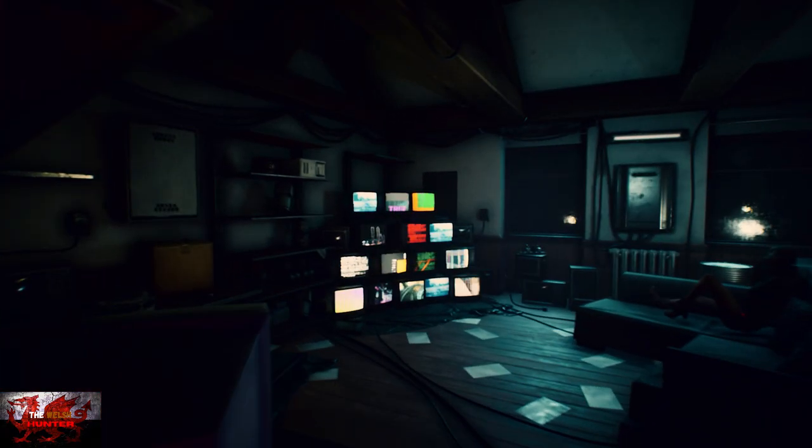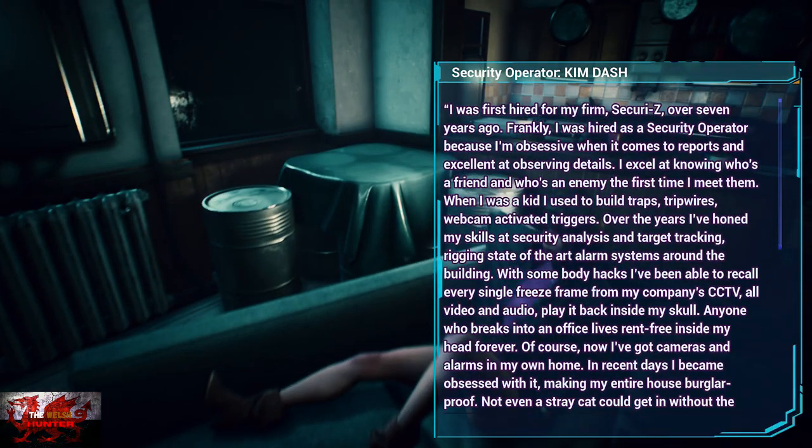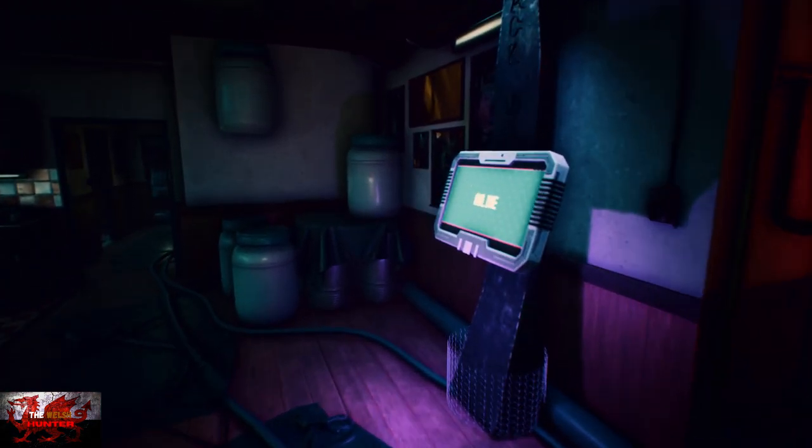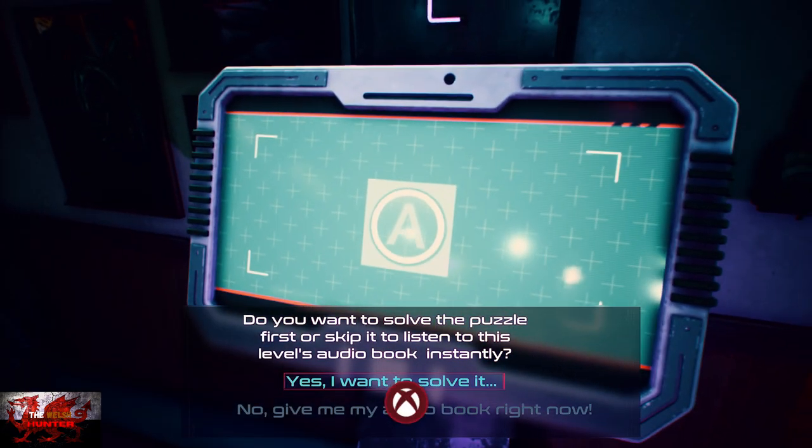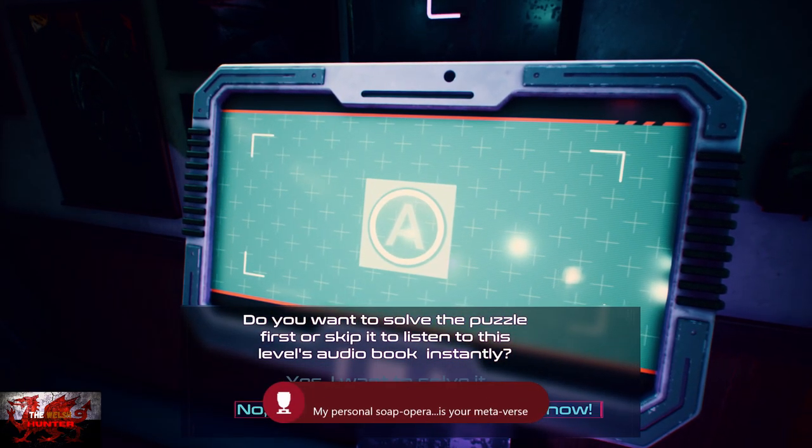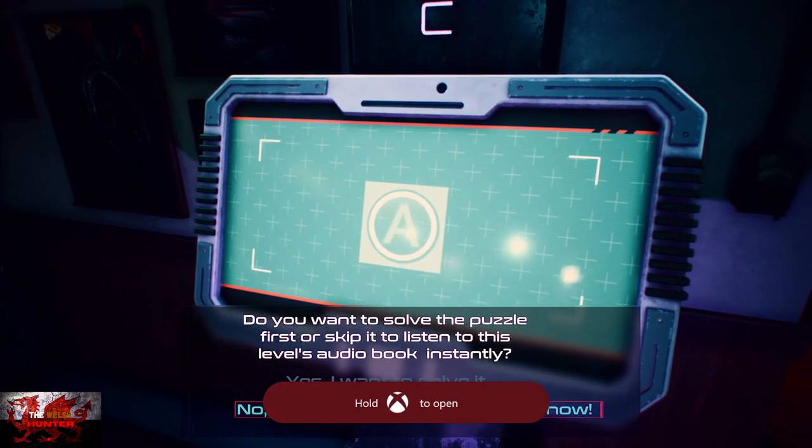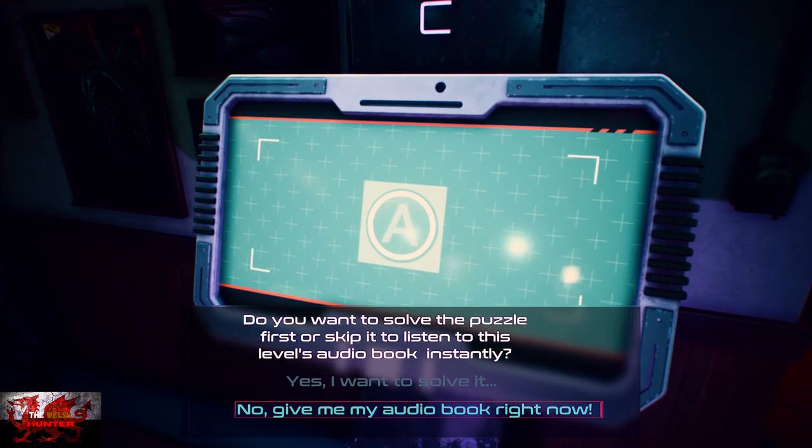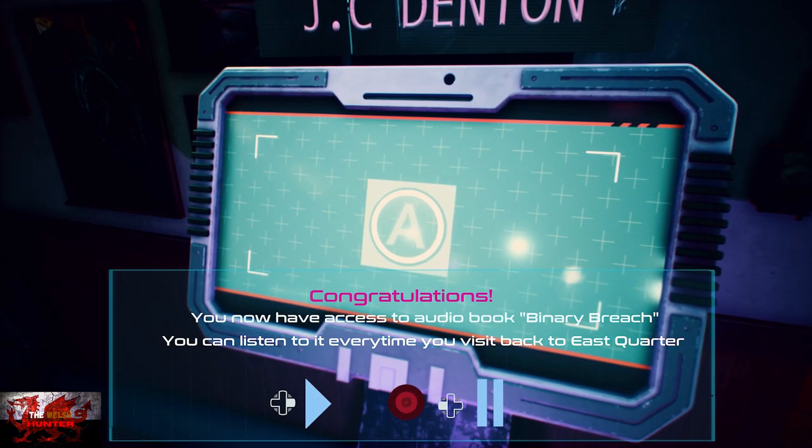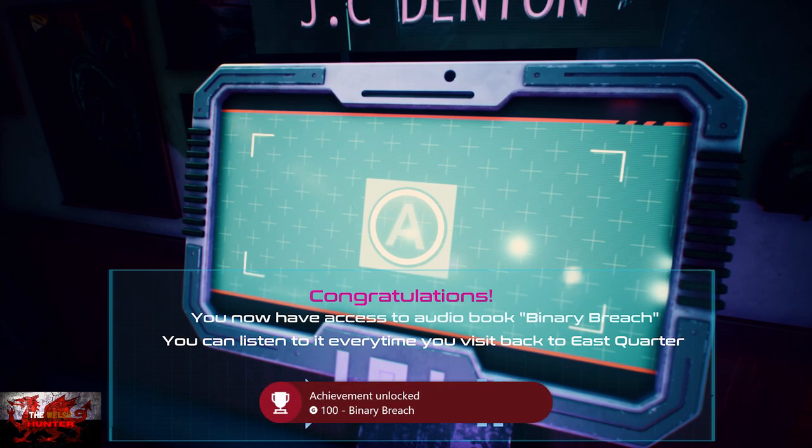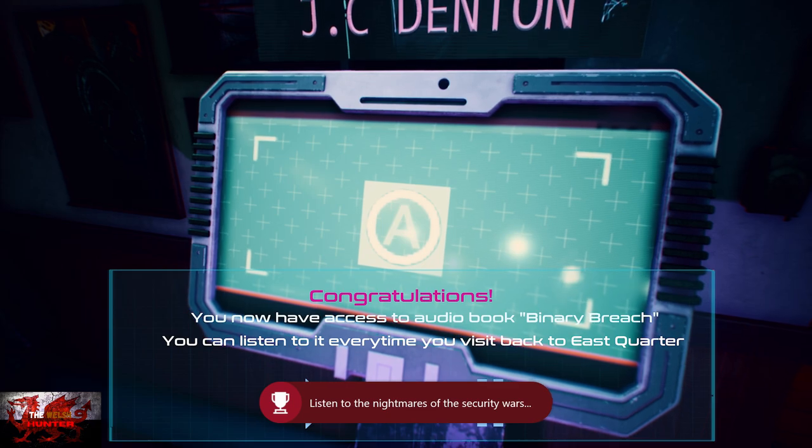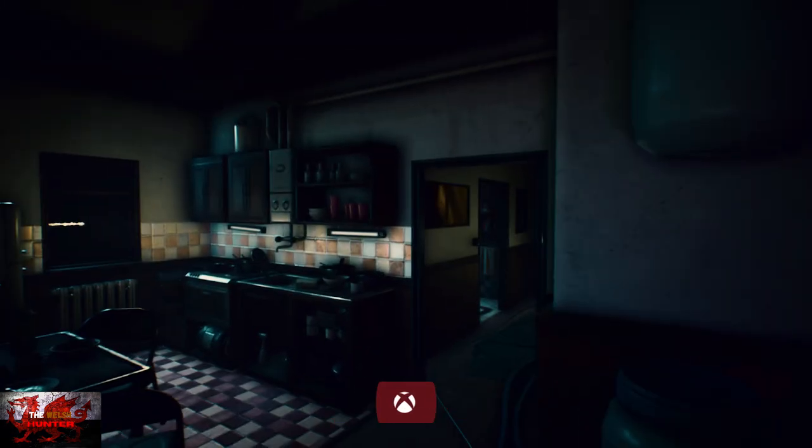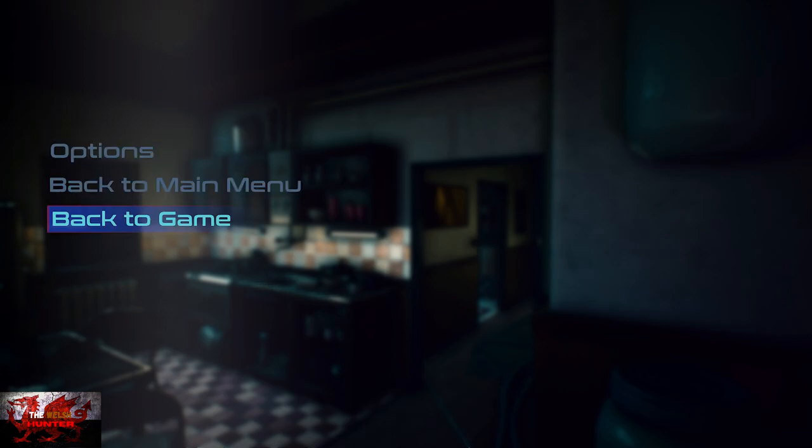Head through this door which says exit life at the top. There's a couple more people to speak to in here. After you speak to her, you'll get an achievement and we are going to interact with this console. This is where we interact with the console and choose the second option. If you say yes I want to solve it, you have to do a puzzle, but if you say no give me my audiobook right now, it'll give us the audiobook straight away. With that, you can press right on the d-pad to listen to it, but what we're going to do is press the X slash square button just to go to the settings option and go back to the main menu.